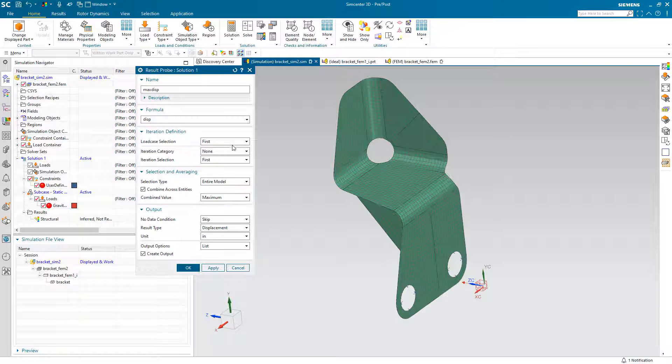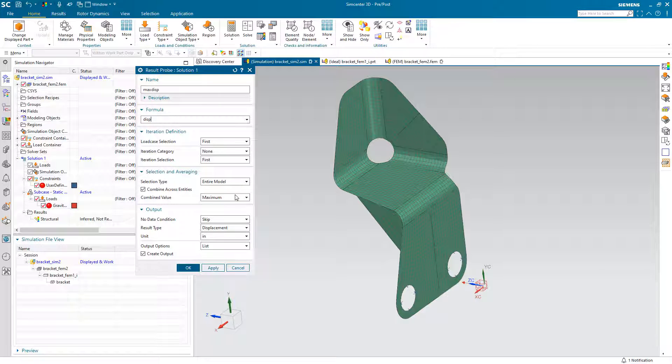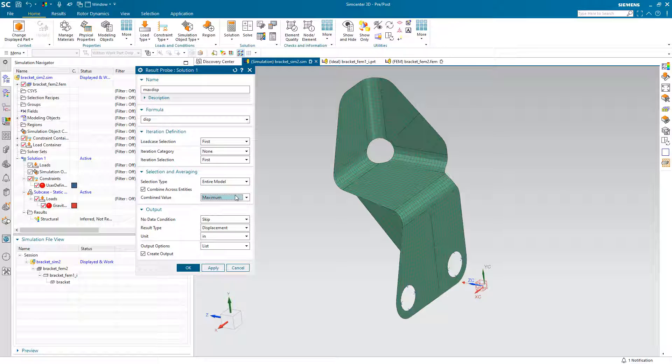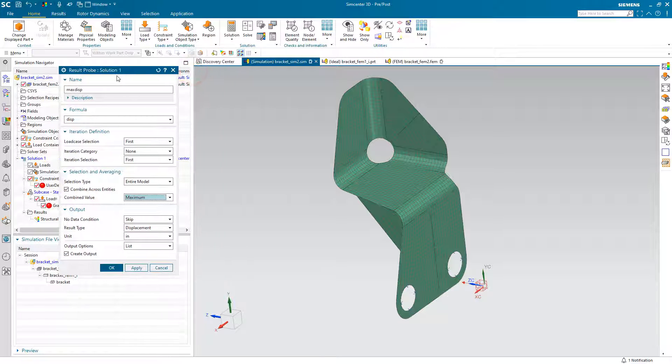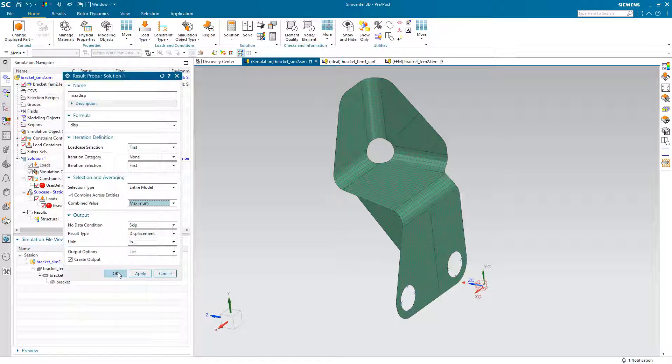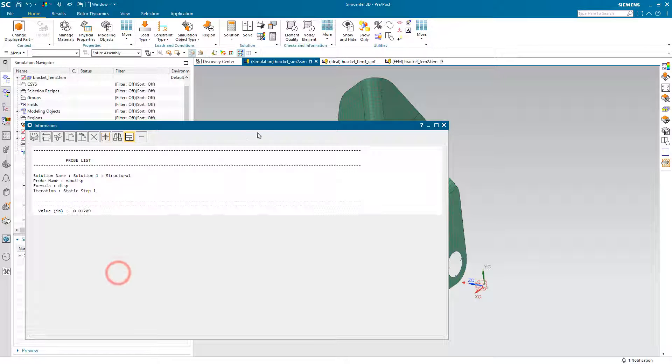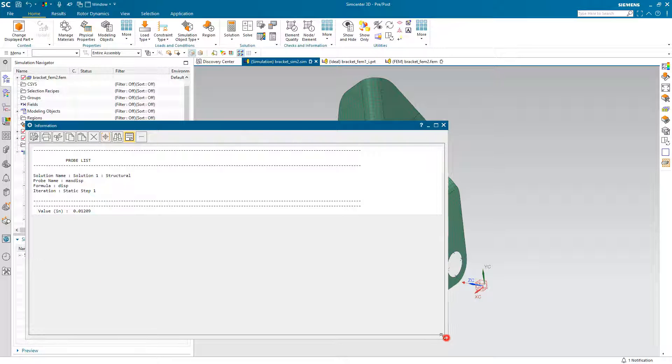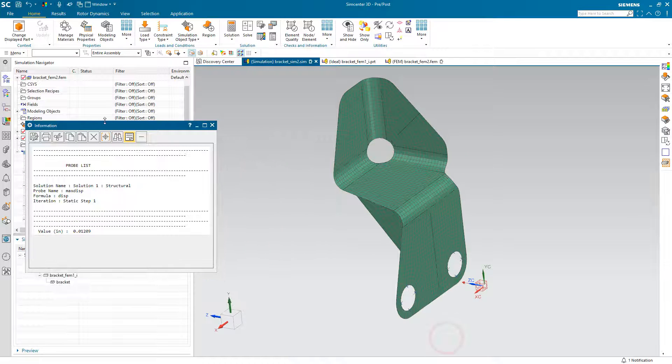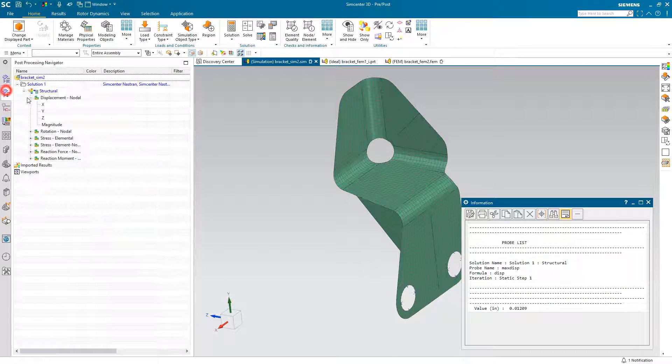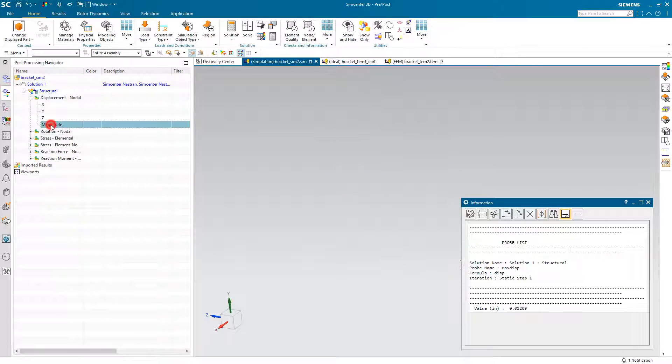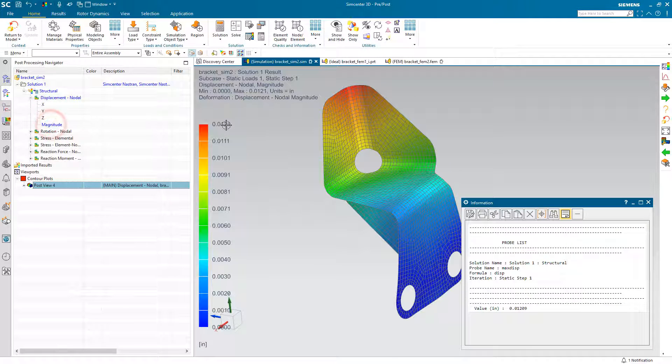We can select the load case. We only have one in this model. We'll look at the entire model, combine across entities to find the maximum, maximum, and we'll go ahead and create output. And there we can see that 0.0121 that we saw earlier in our displacement magnitude result.